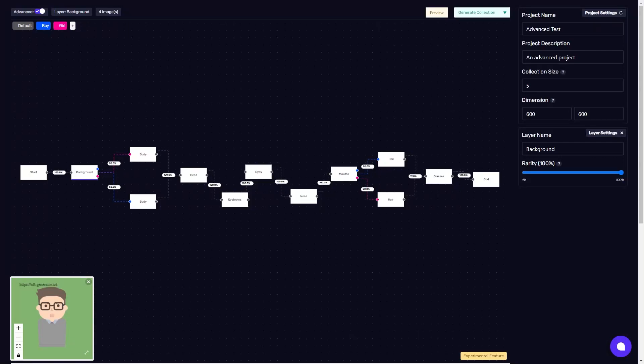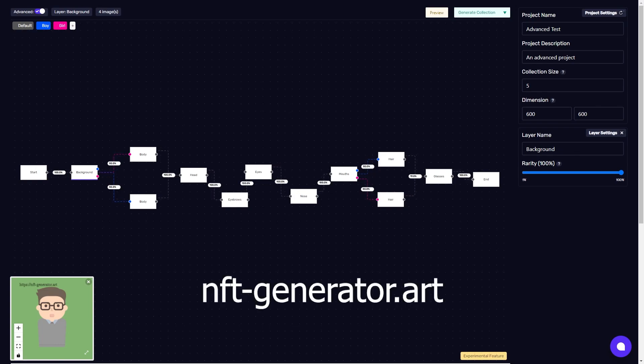Hello, this is Cannon from NFT Art Generator. Today I'm excited to explain and demo the advanced mode of our NFT generation tool. If you haven't tried out the normal mode or this is your first time hearing about our tool, I recommend heading to nft-generator.art and checking it out after the video.